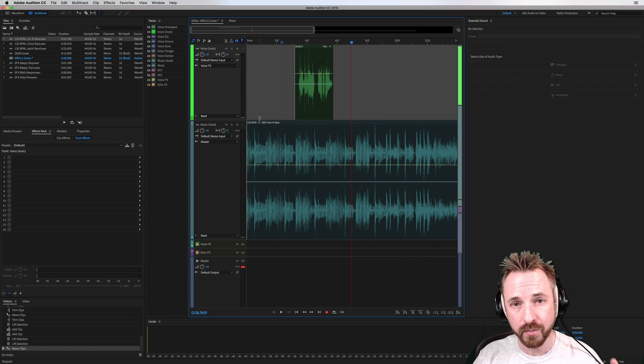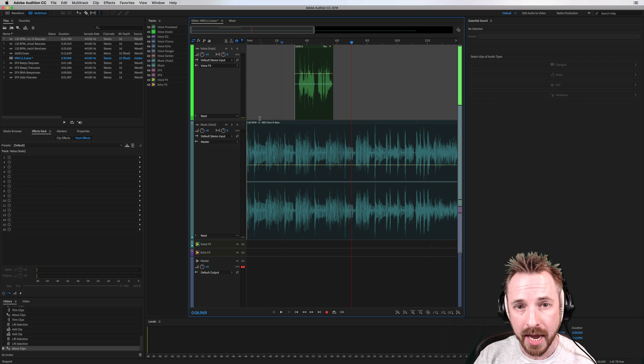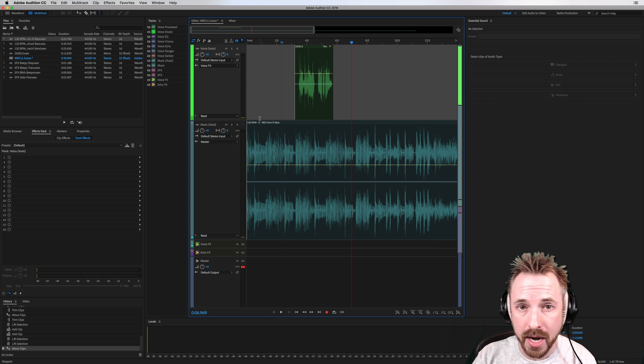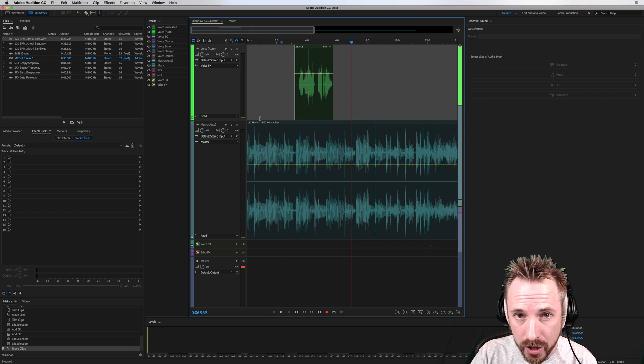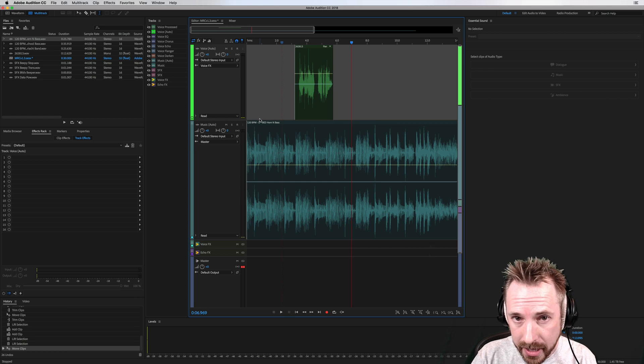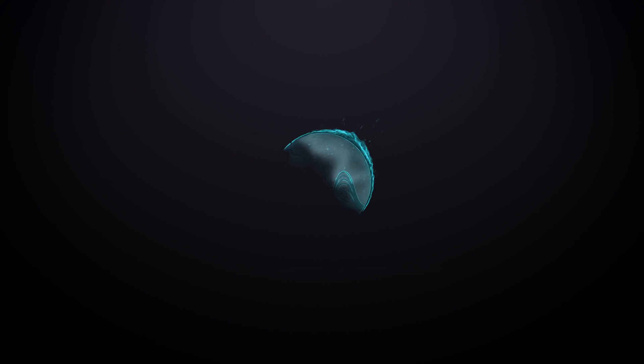That's my Adobe Audition presets version 1.3. A brand new upgrade and a free upgrade if you've already purchased them. Go and grab the presets right now at mrc.fm/presets.